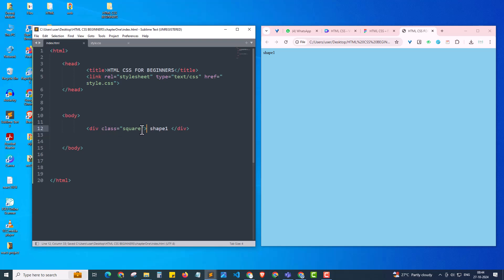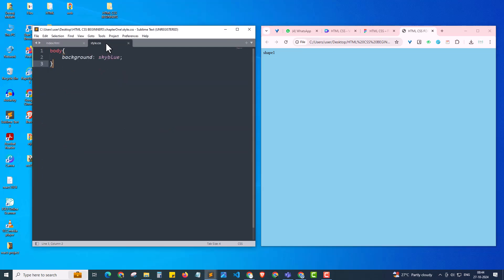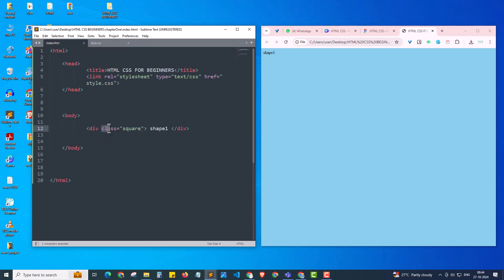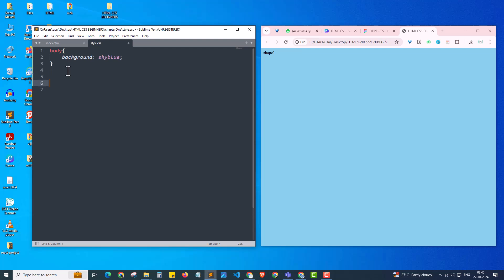I've given the class name 'square' to this div and hit save. Nothing happens yet. Now let's do the magic — I'm coming to style.css to define this square class. This is a CSS class name being given as a property for the div HTML element. Since it's a class name, we define it in style.css starting with a dot followed by the class name: '.square', then open curly brackets.